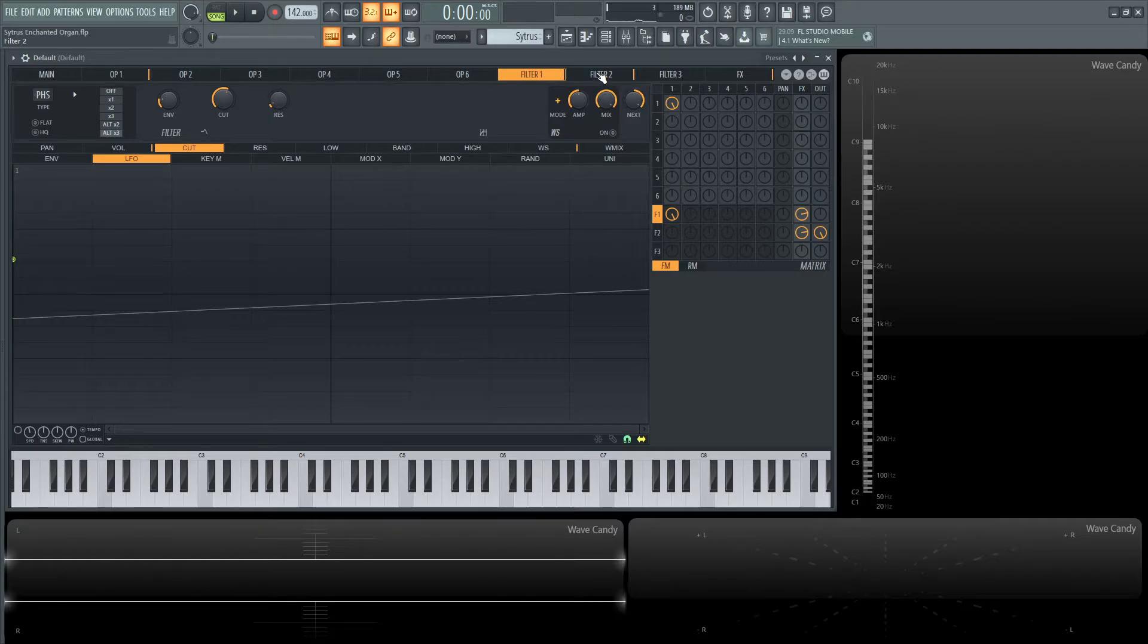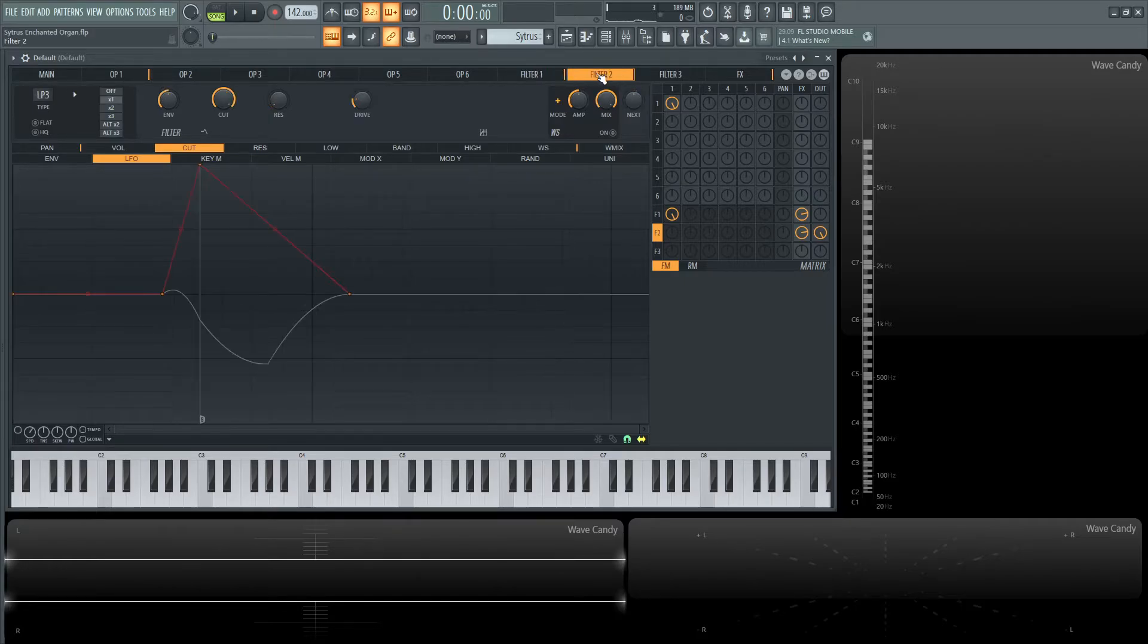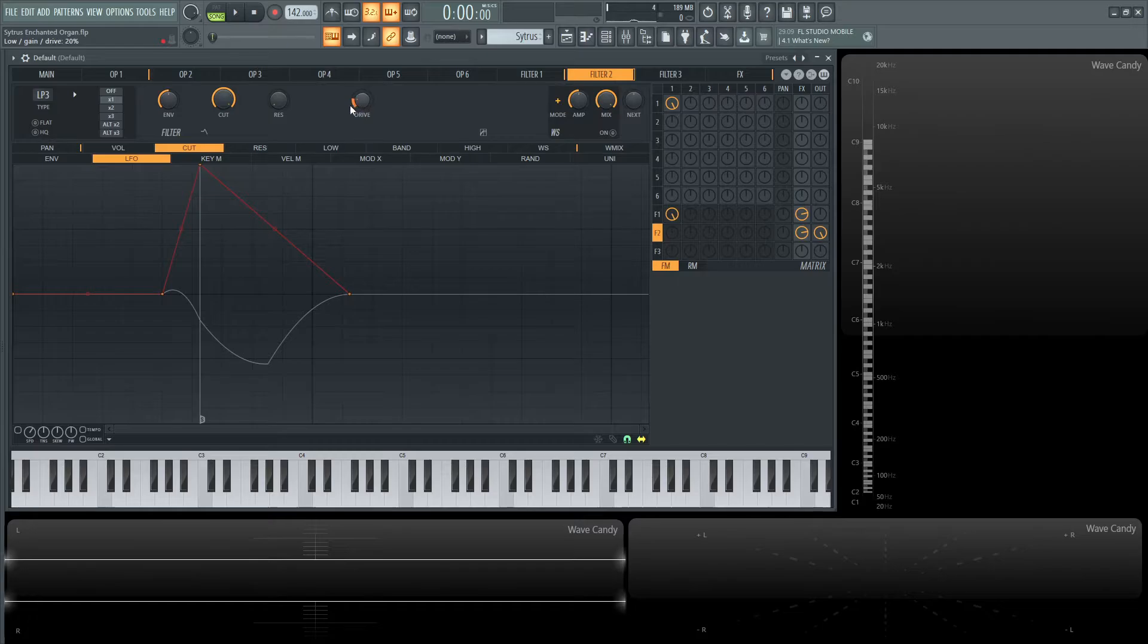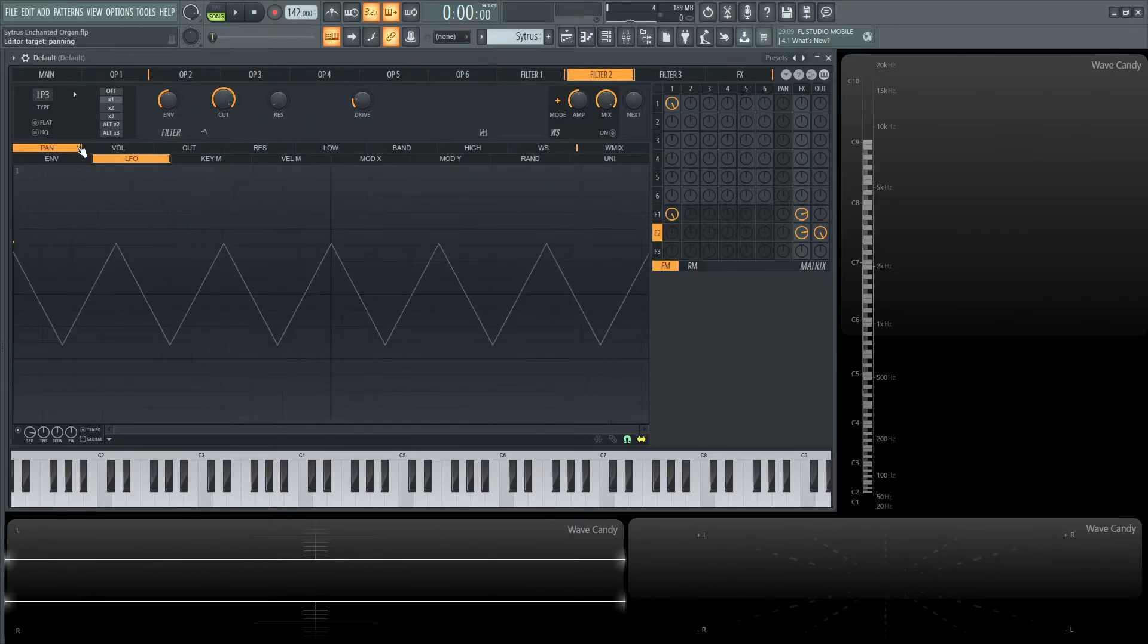Moving on to filter two, this is LP3—the Mango low pass. There's a little bit of drive, the cut's at the top, and the envelope is at 50%.